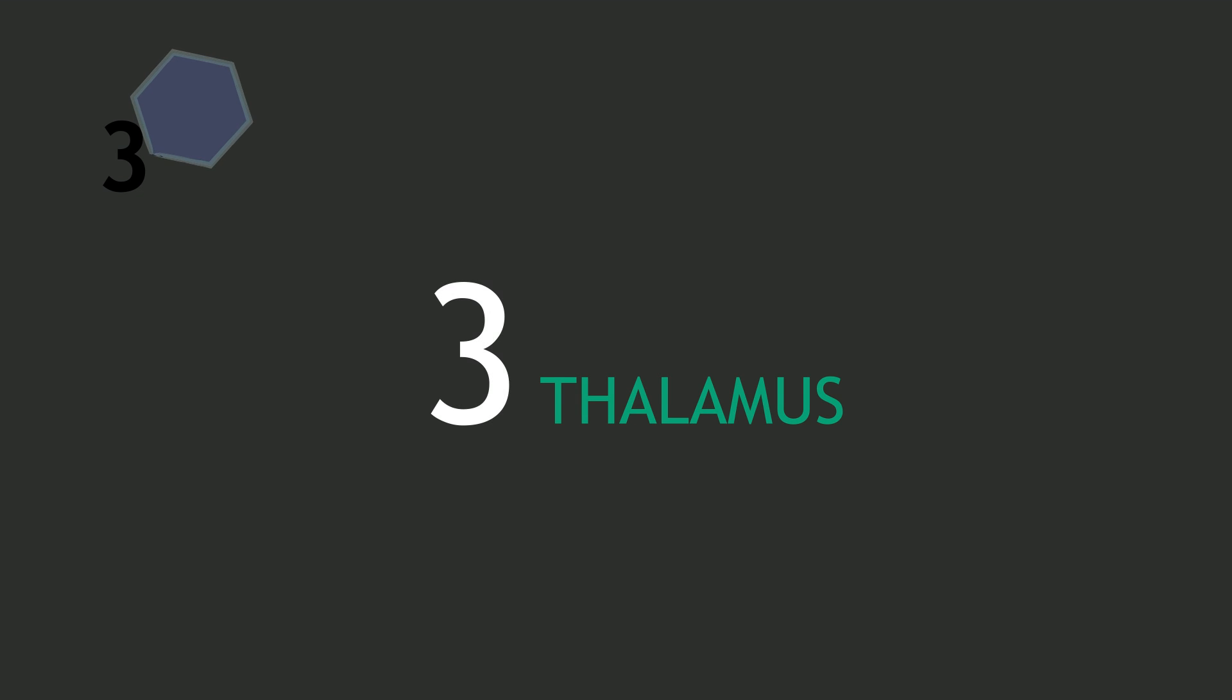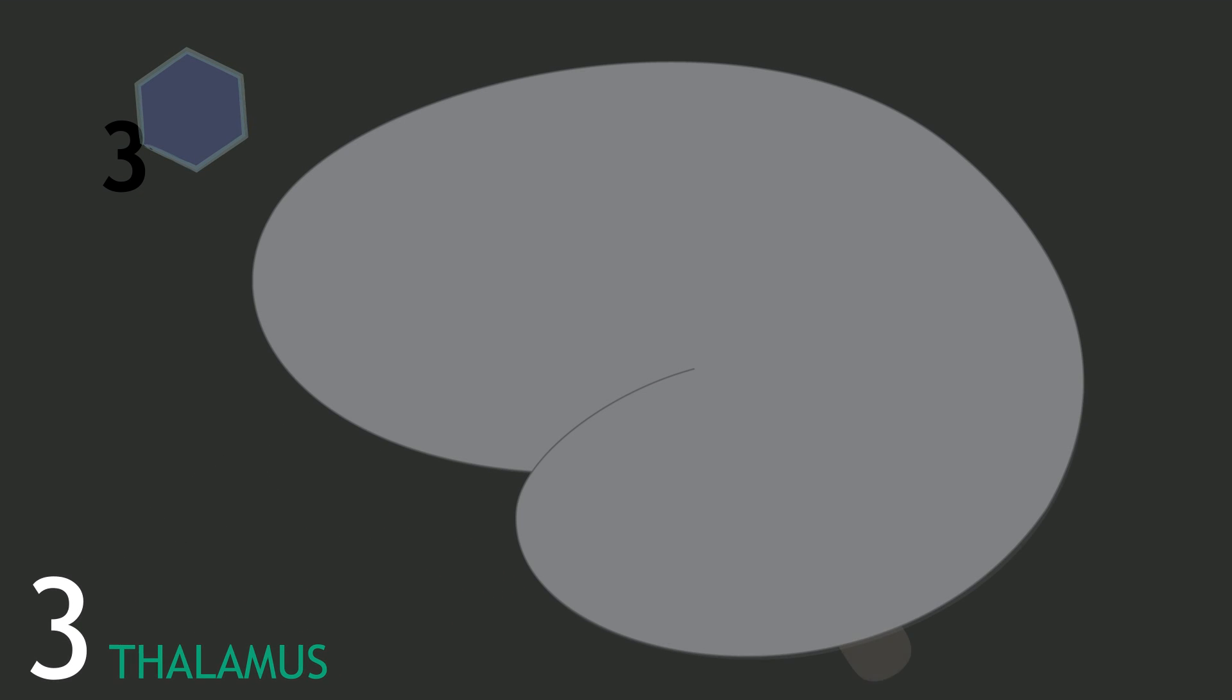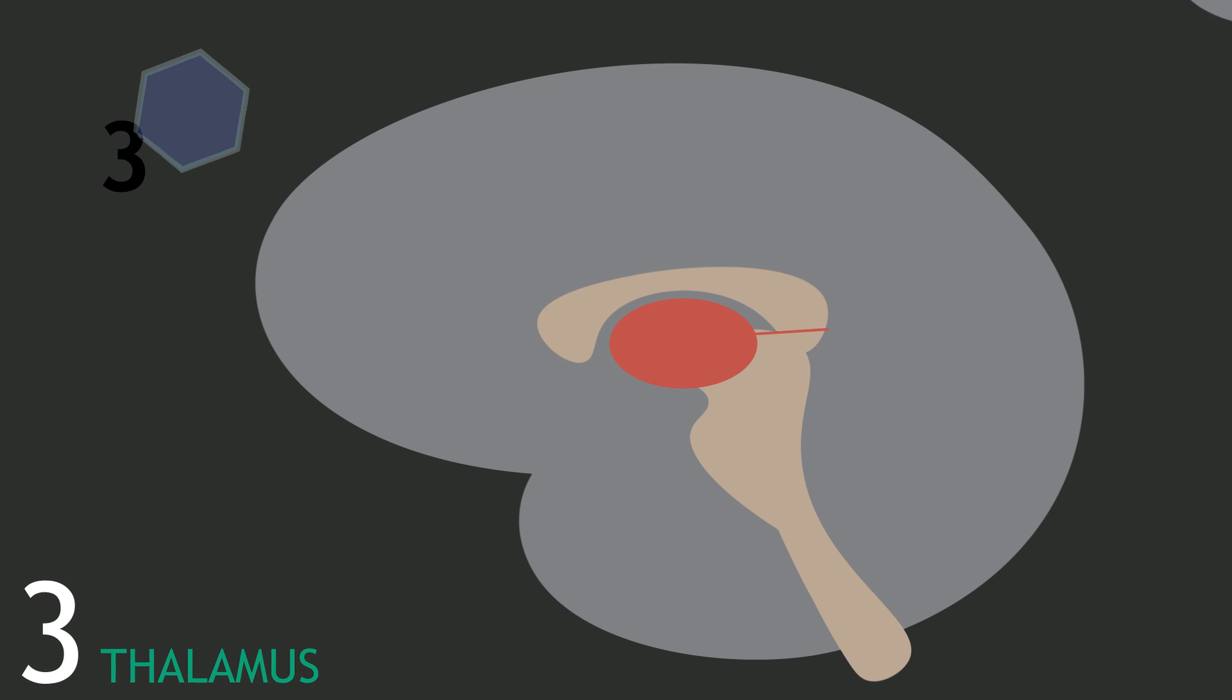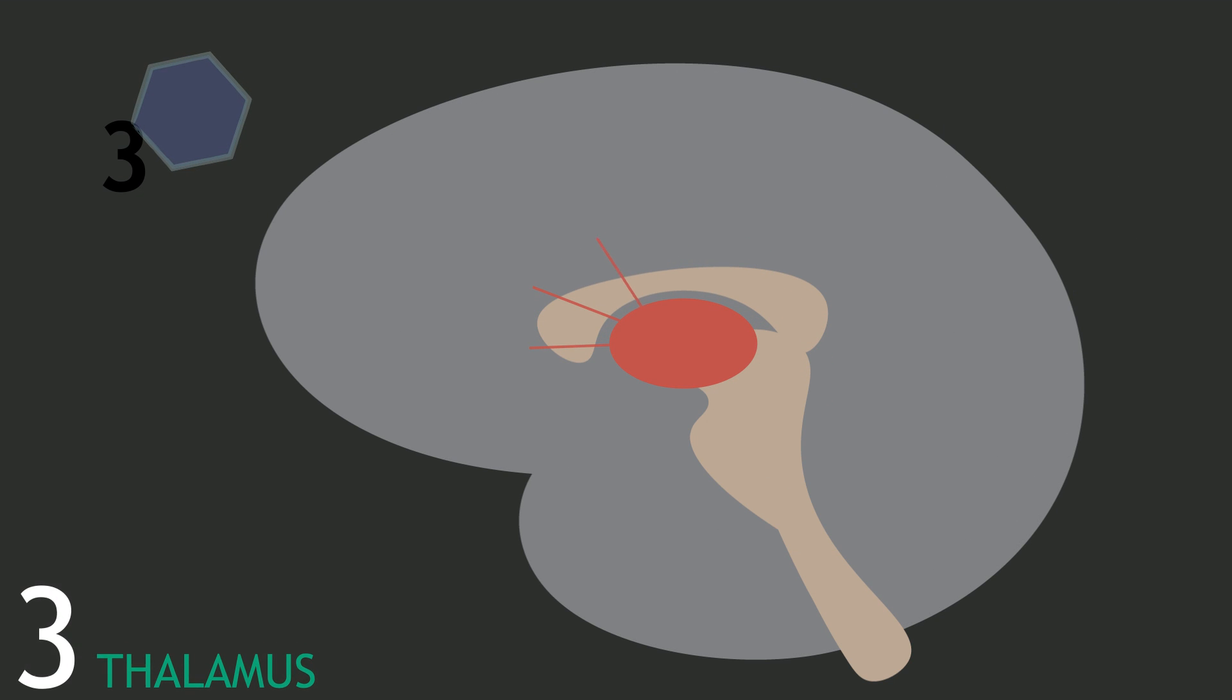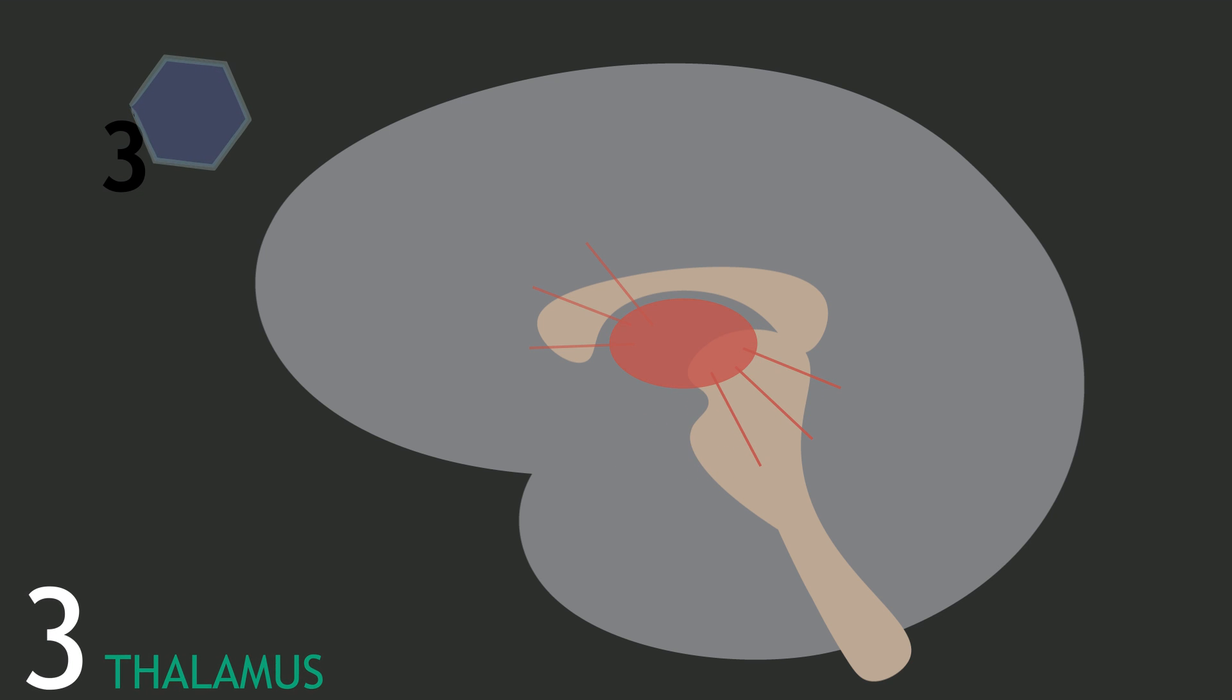Another idea has to do with an area of the brain called the thalamus. The thalamus relays sensory and motor signals from the body to the cortex. Some researchers think that synesthetes may have differences in the connections between the thalamus and the cortex that occurred while their brains were developing.